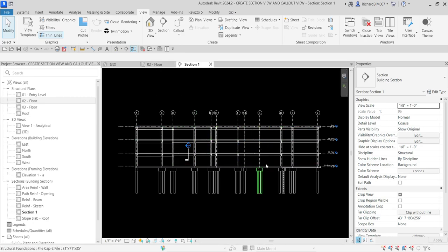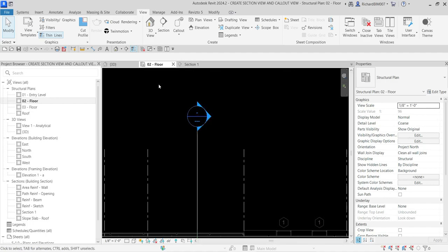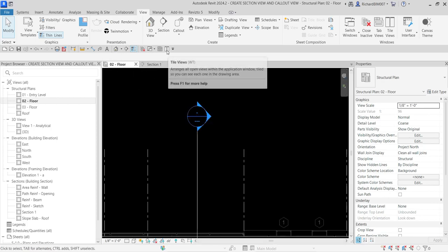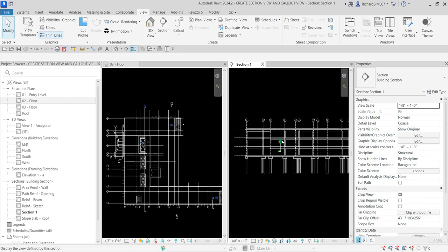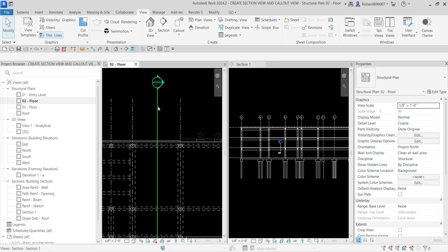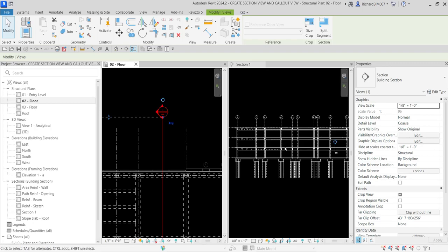If you edit your section on the floor plan, your section view will update as well. I'm going to close the 3D view and then click Tile Views to show my floor plan and my section. Look what will happen if I flip the section to the other side — the section view updates as well. That's one of the powers of Revit: its ability to update one view and propagate changes to other views.